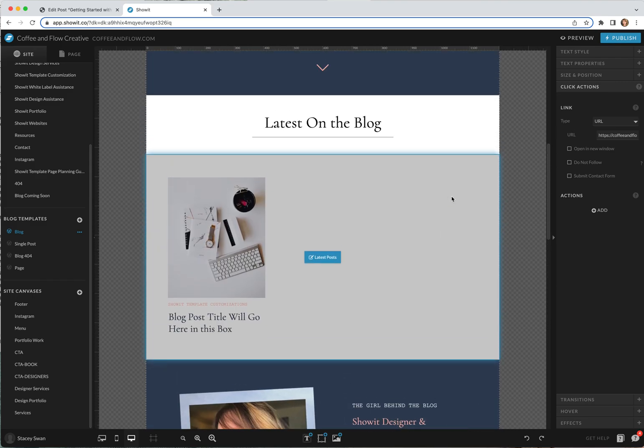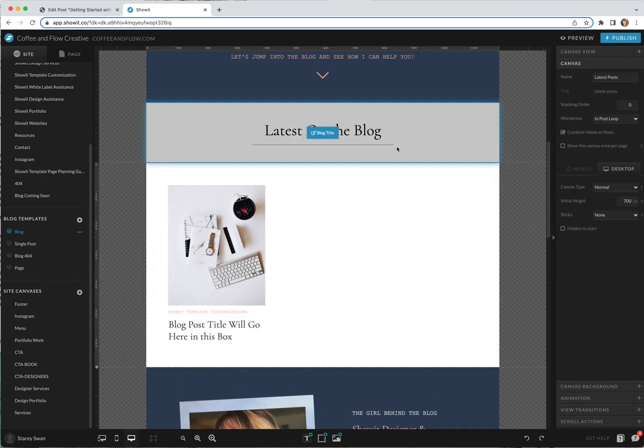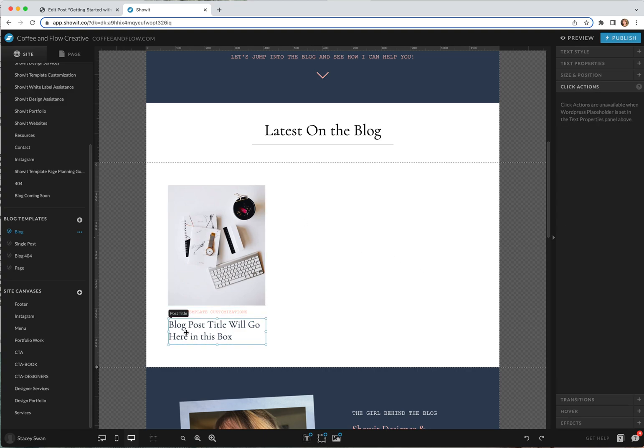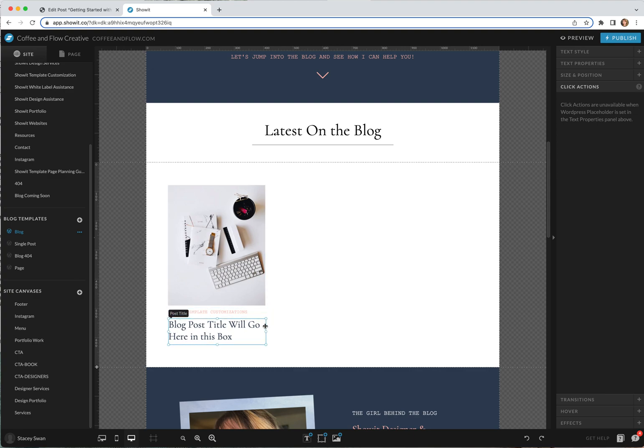If you scroll up here you can see latest on the blog. These are in post loops so this section is always updating with whatever new posts I create. If you click on these text boxes you can see this little black box pops up on these two and that is basically saying these certain items are talking to WordPress.